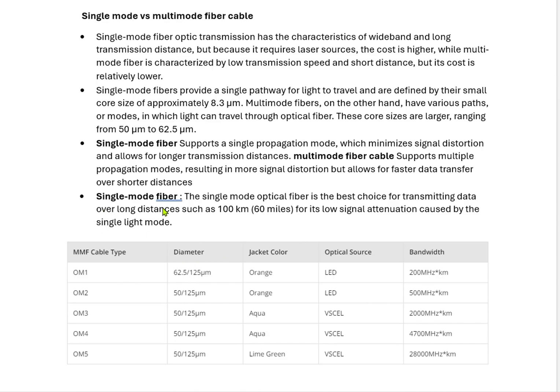Single mode fiber optic cable is the best choice for transmitting data over long distances such as 100 km, due to low signal attenuation caused by the single light mode. In single mode, the data loss is very less — that is the reason we can use single mode for transmitting data for distances of more than 100 km.